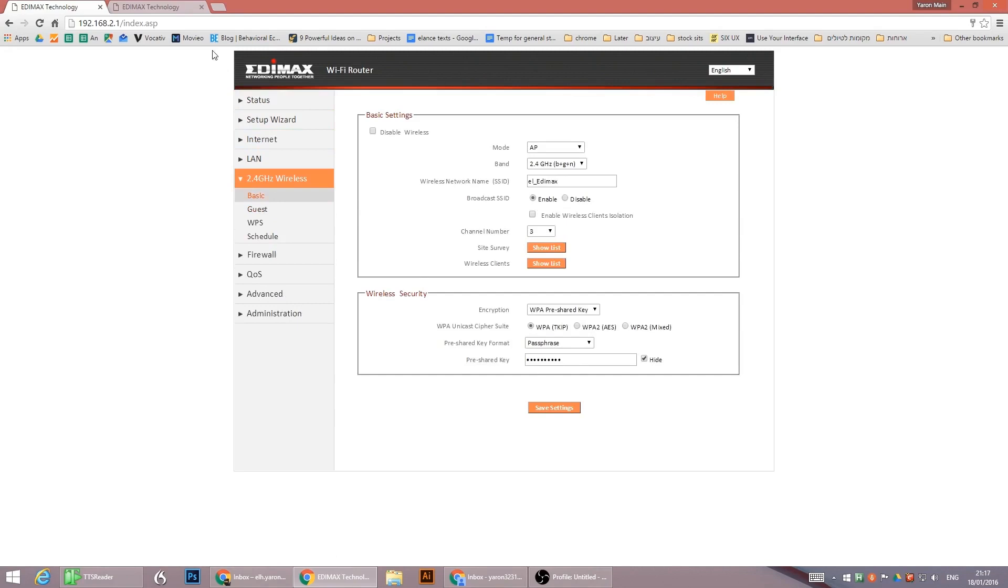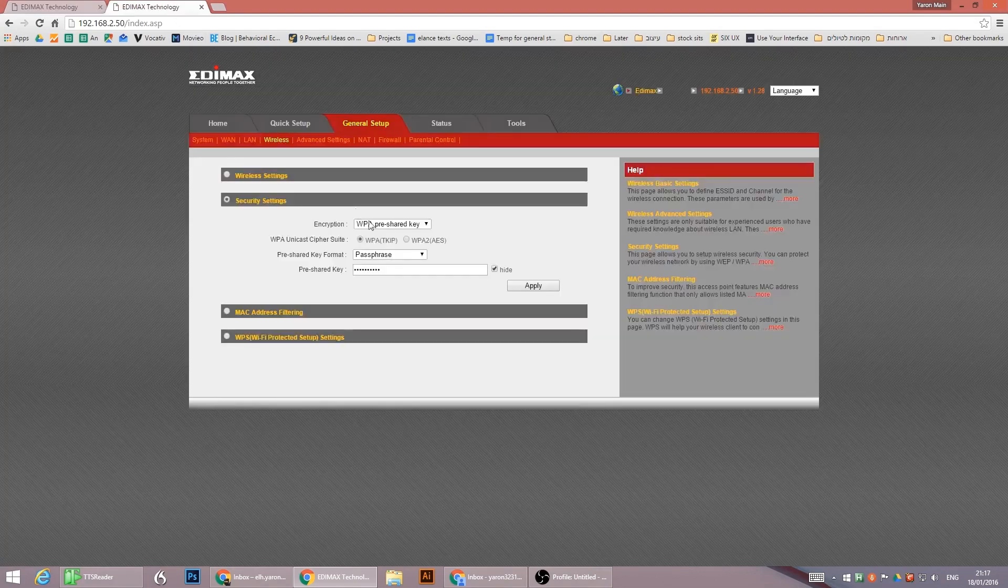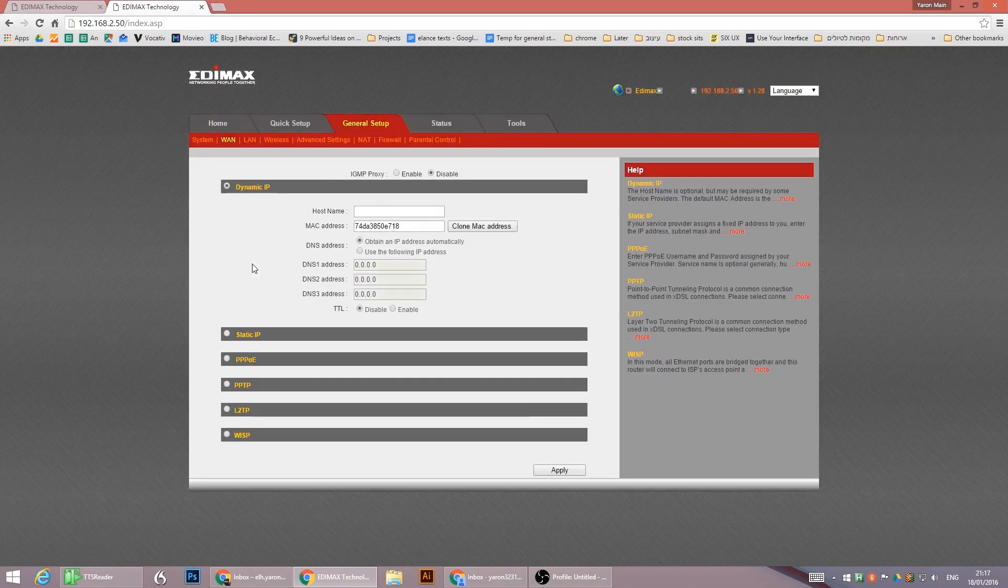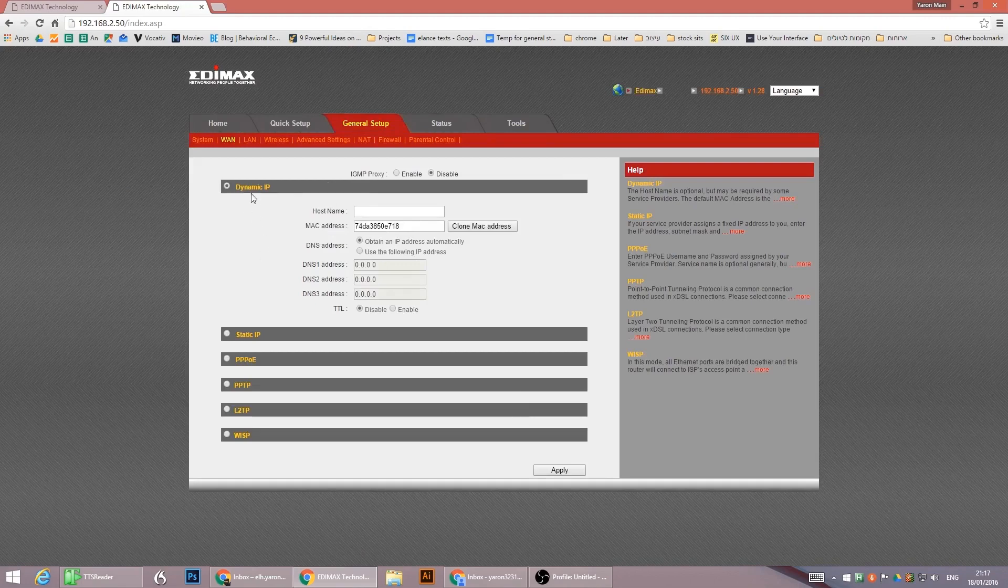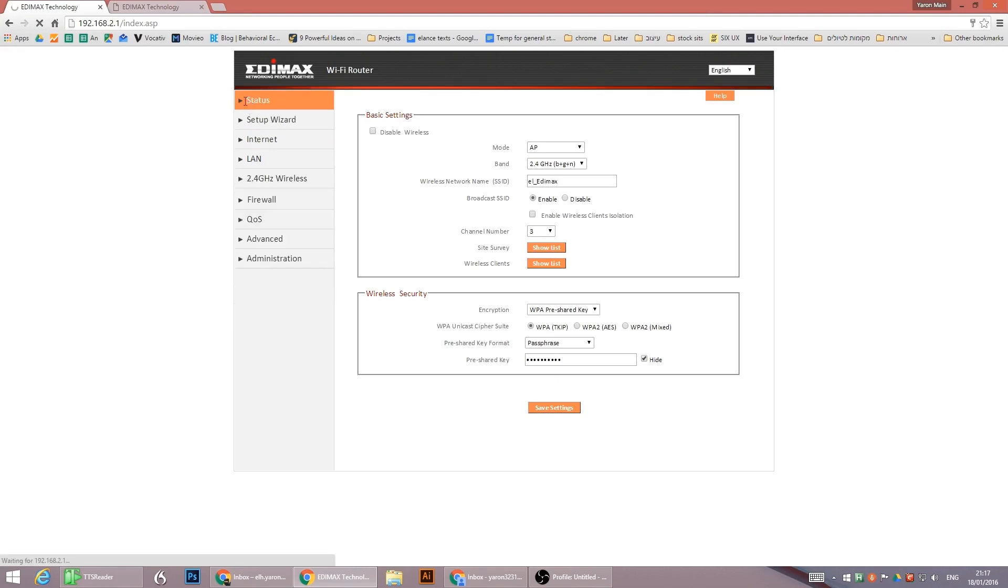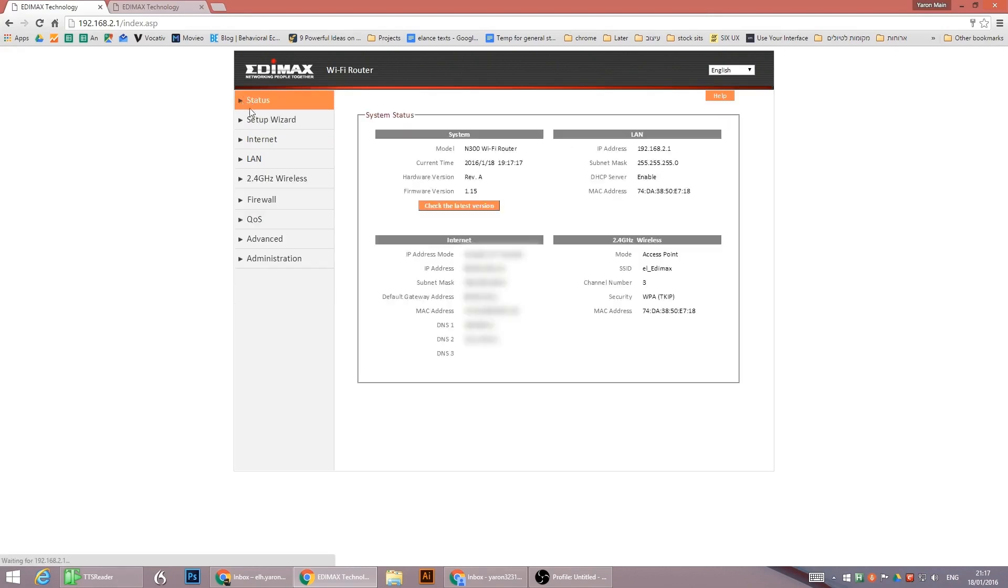After that, go to your one, settings, dynamic IP, insert the MAC address that is listed here. Where is the settings again? Status. The MAC address of the wireless main router.